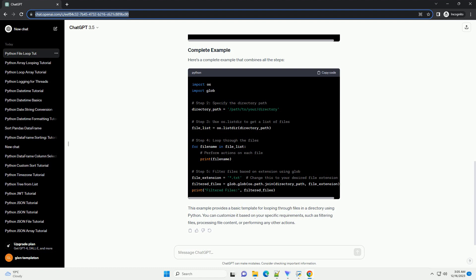Step 3: Using os.listdir to get a list of files. Use the os.listdir function to obtain a list of all files in the specified directory.